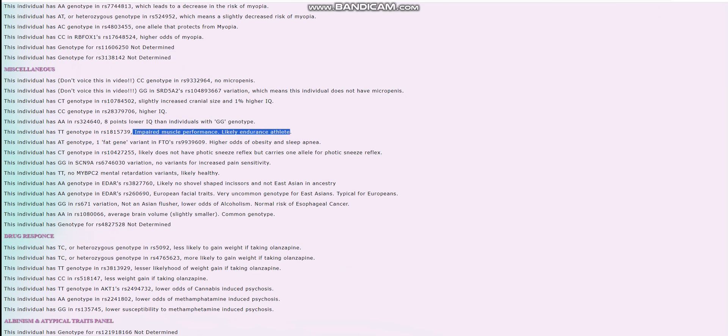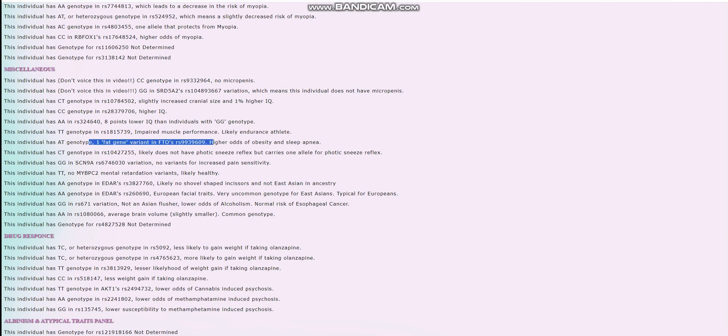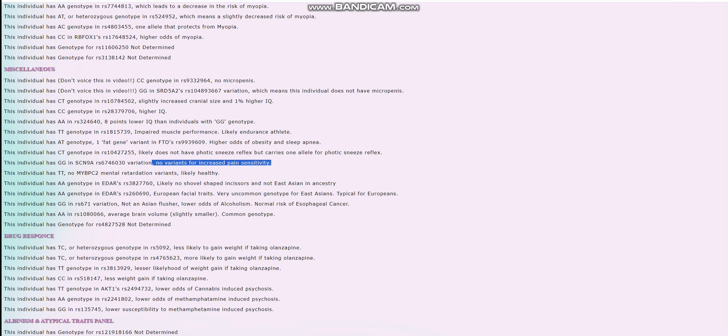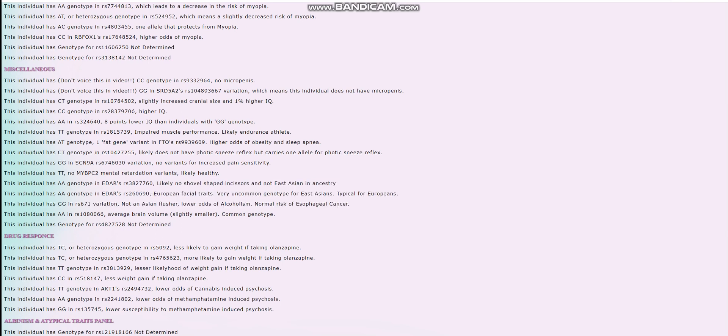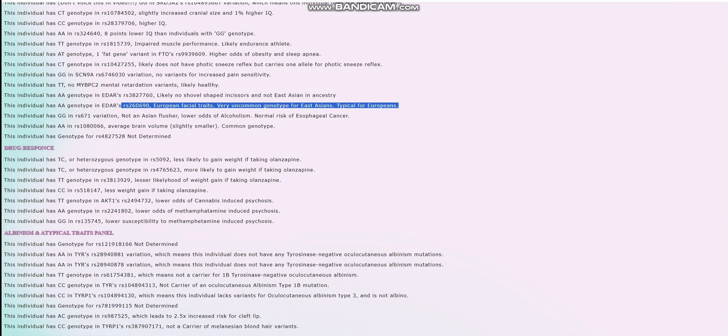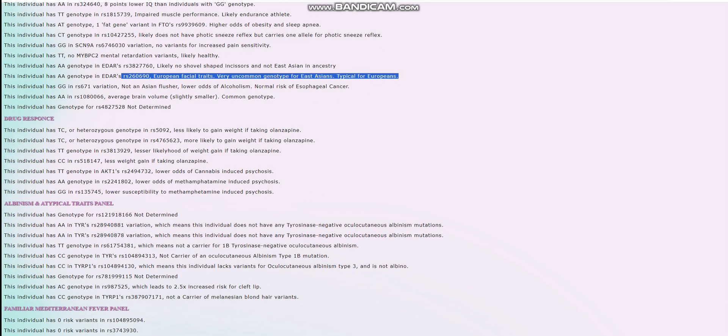Impaired muscle performance, likely more endurance athlete rather than strength or power athlete. He's got one fat gene variant, FTO's RS9949609, so one variant for increased odds of obesity, no variants for increased pain sensitivity. It looks like he does not have any East Asian facial traits or East Asian genetic traits in general. He doesn't have East Asian EDAR and he does not have East Asian genotype for Asian flushing. He's not an Asian flusher.